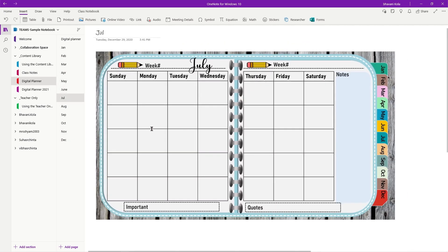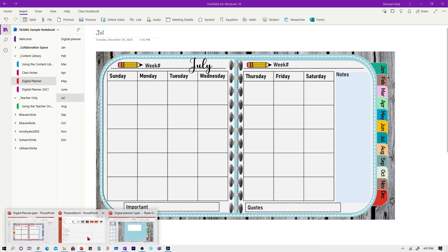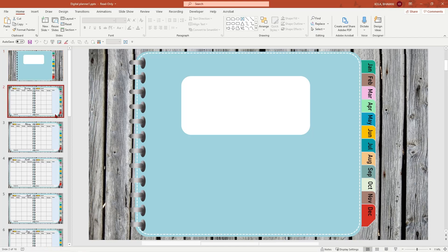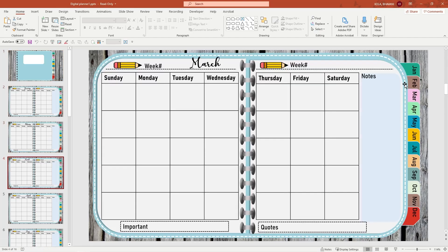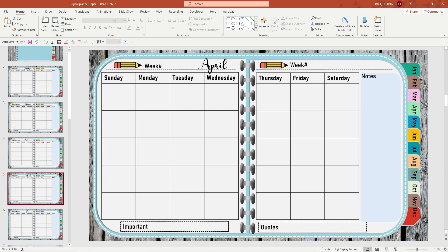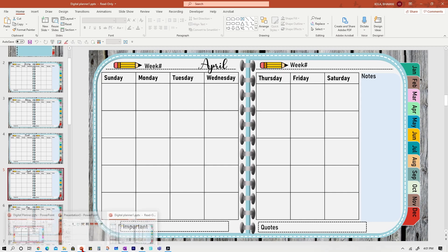Again, in the description box below, I'll give you a raw file for your PDF where you can edit the colors, you can edit the writings, you can edit however you want. So please feel free to download, edit and then save it as a PDF and upload it into your OneNote.